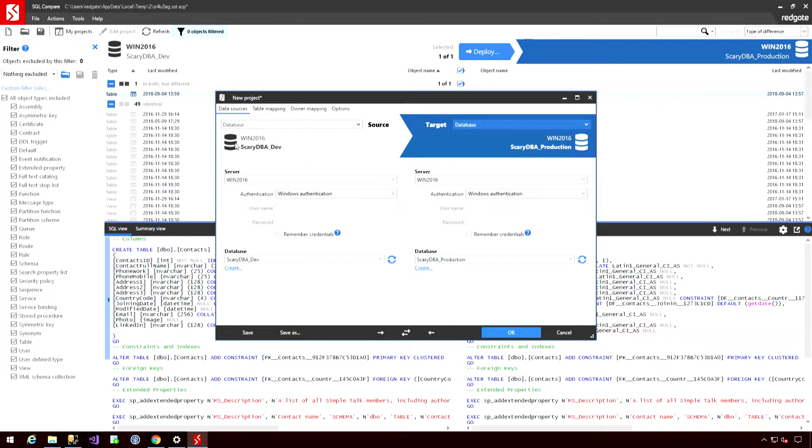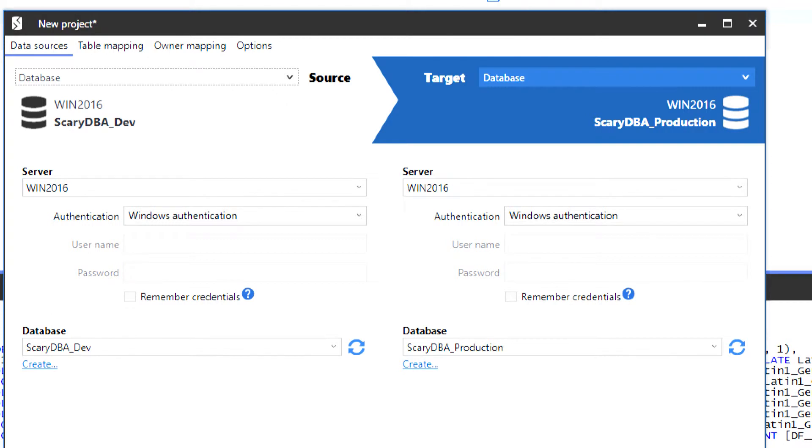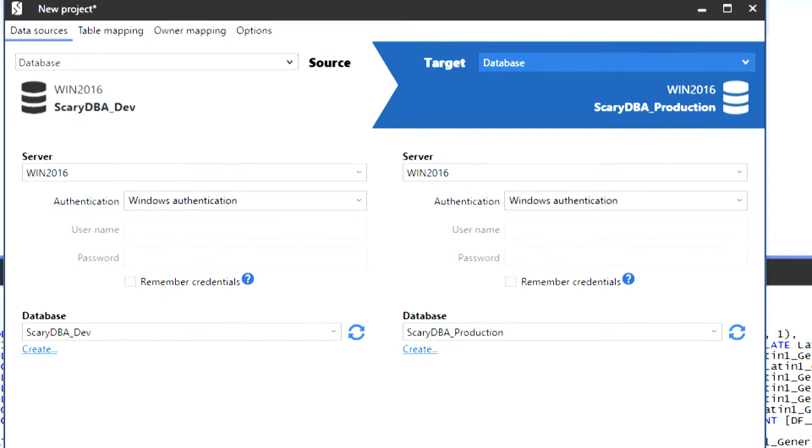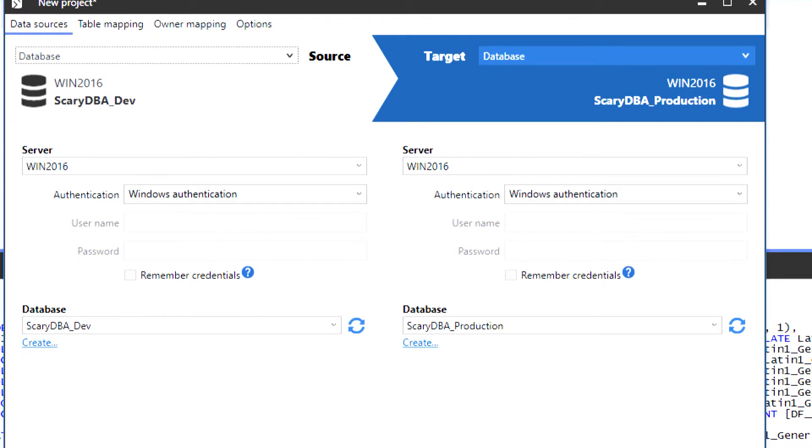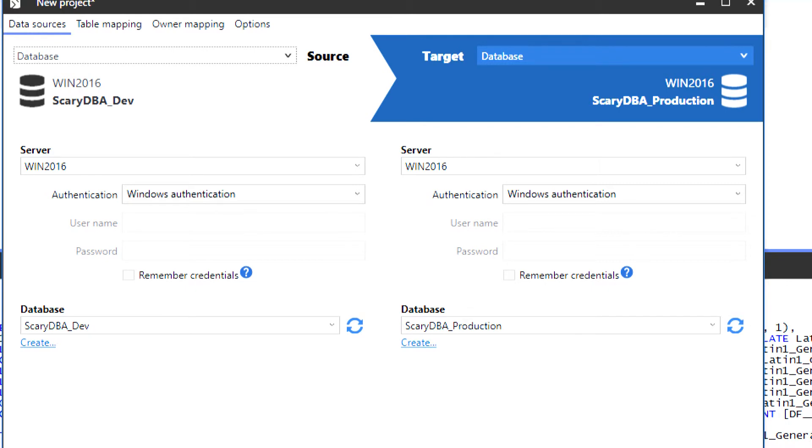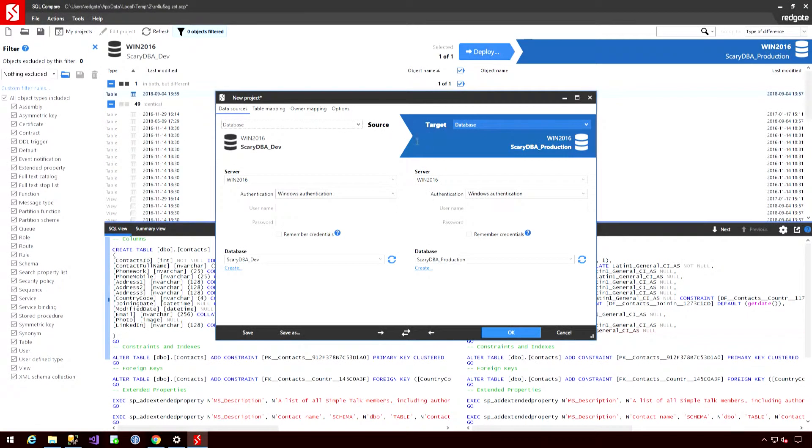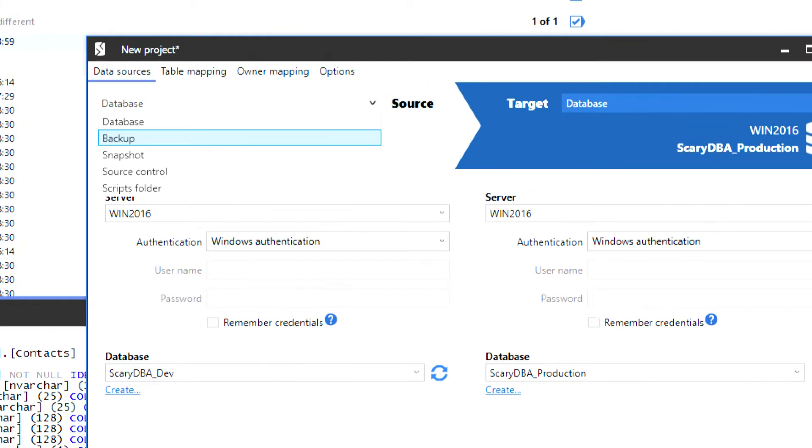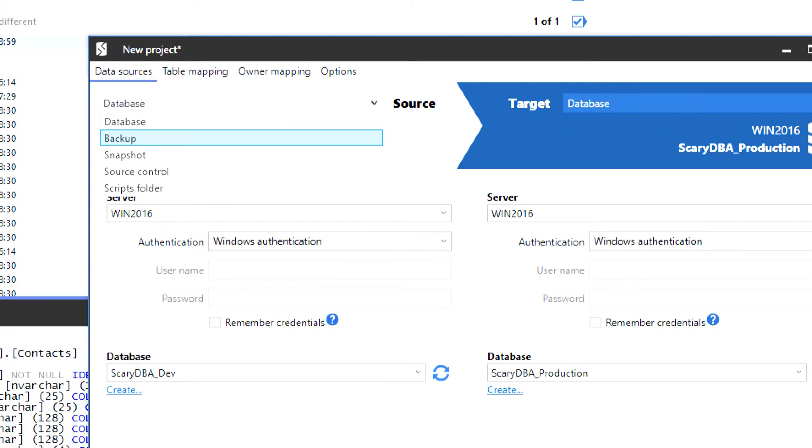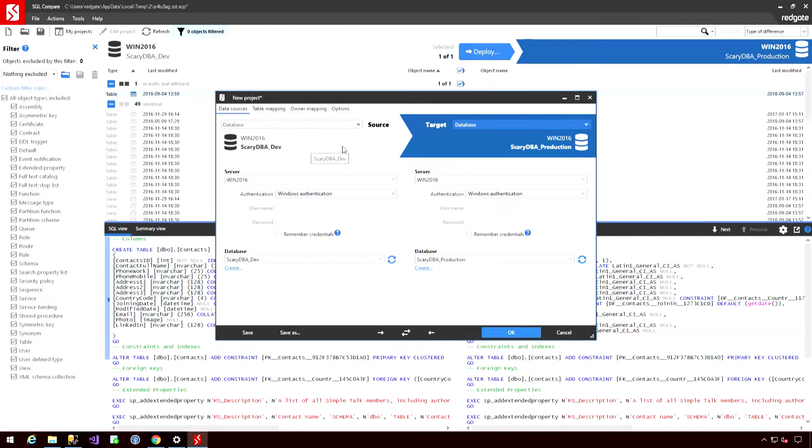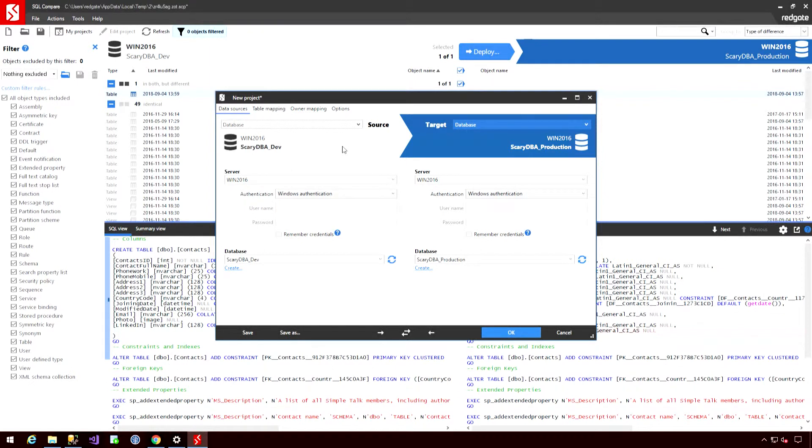The first screen, as always, is the new project configuration screen. So here I set my various source and target options, so the authentication options and so on. But what I can also do is set the type of source. So I may want to set the source as a backup or a snapshot instead of a whole database, which will enable me to do object-based restoring. I could also use a source control environment or a scripts folder. Again, very useful as best practice dictates if I'm going to be taking changes that I push into source control and then deploying down the pipeline, I should take my changes from the source control environment.